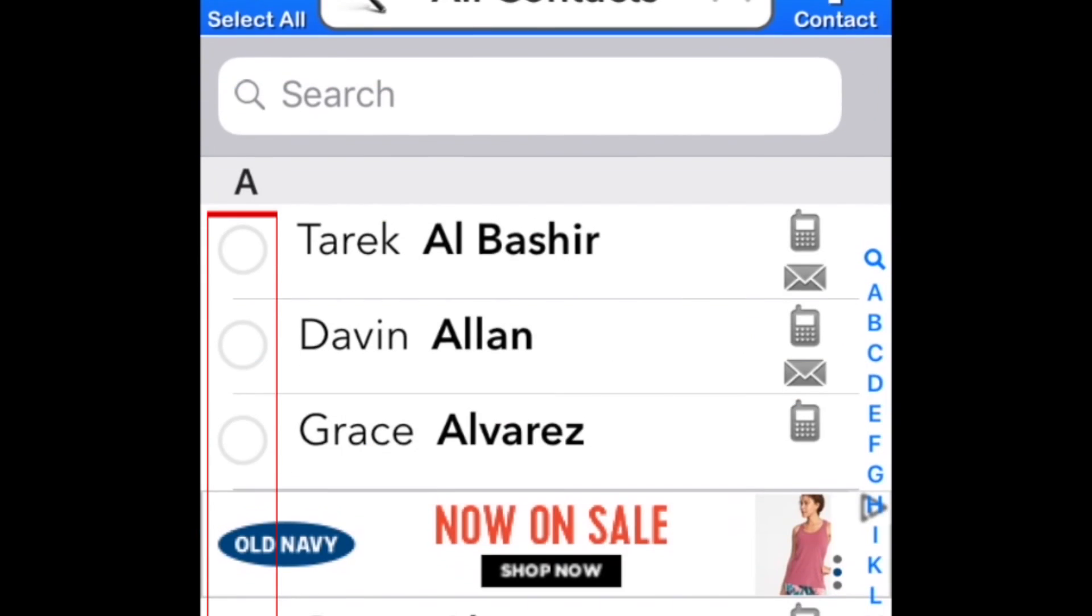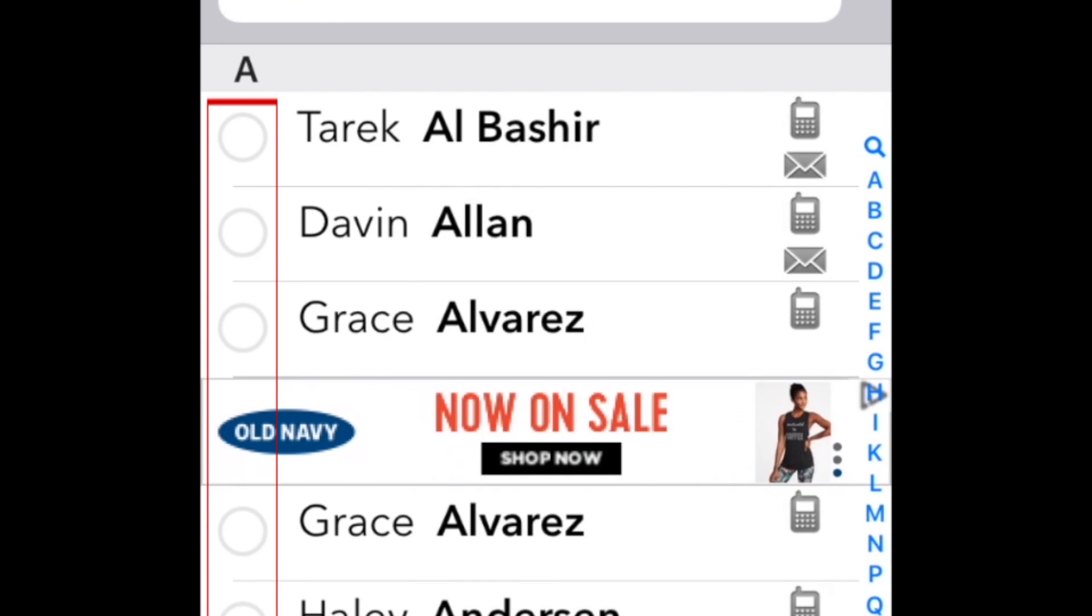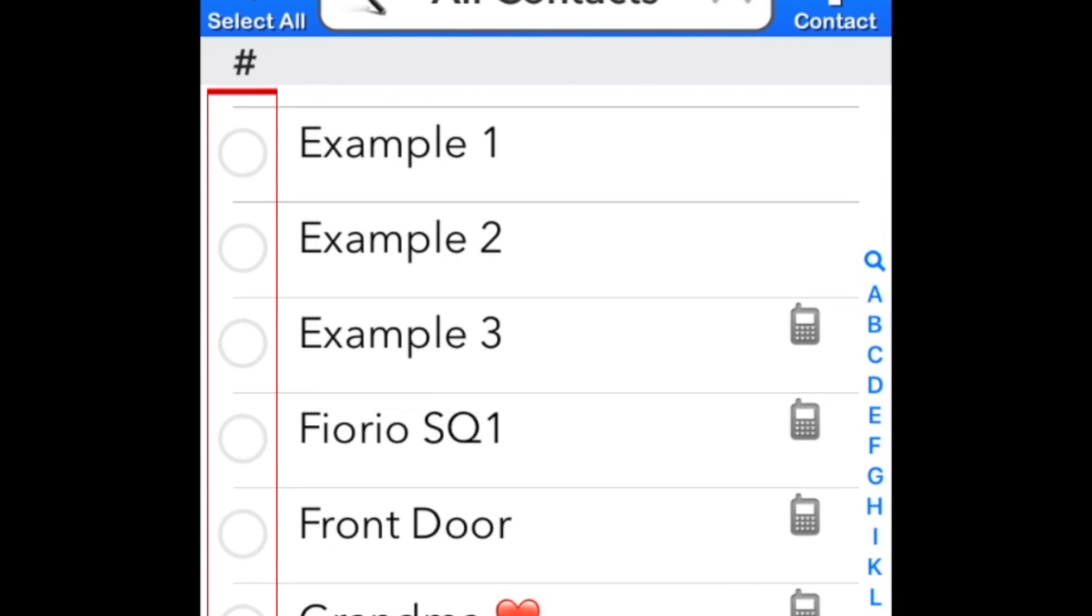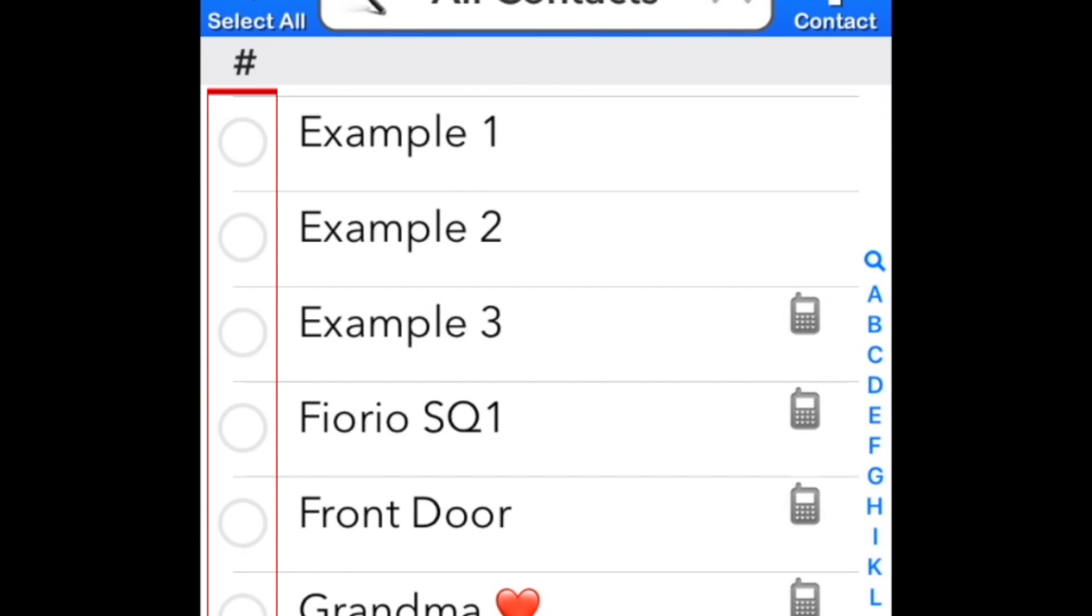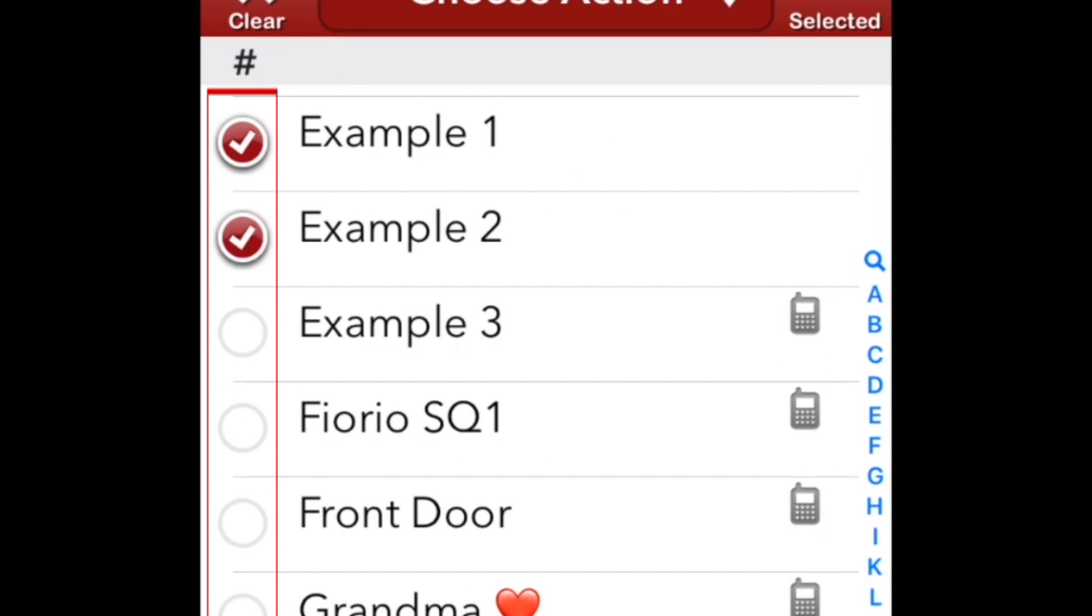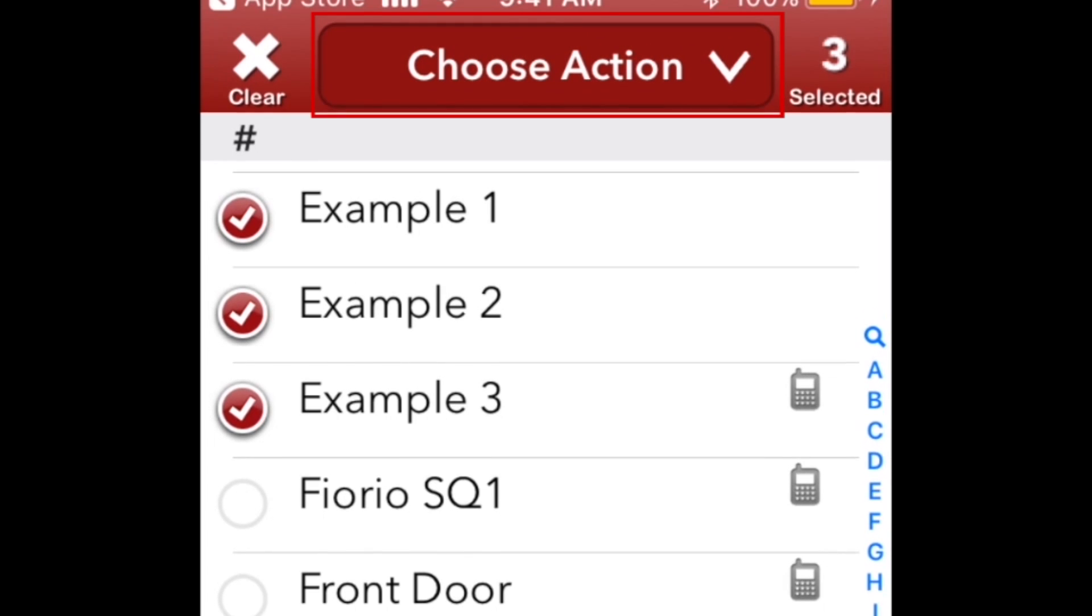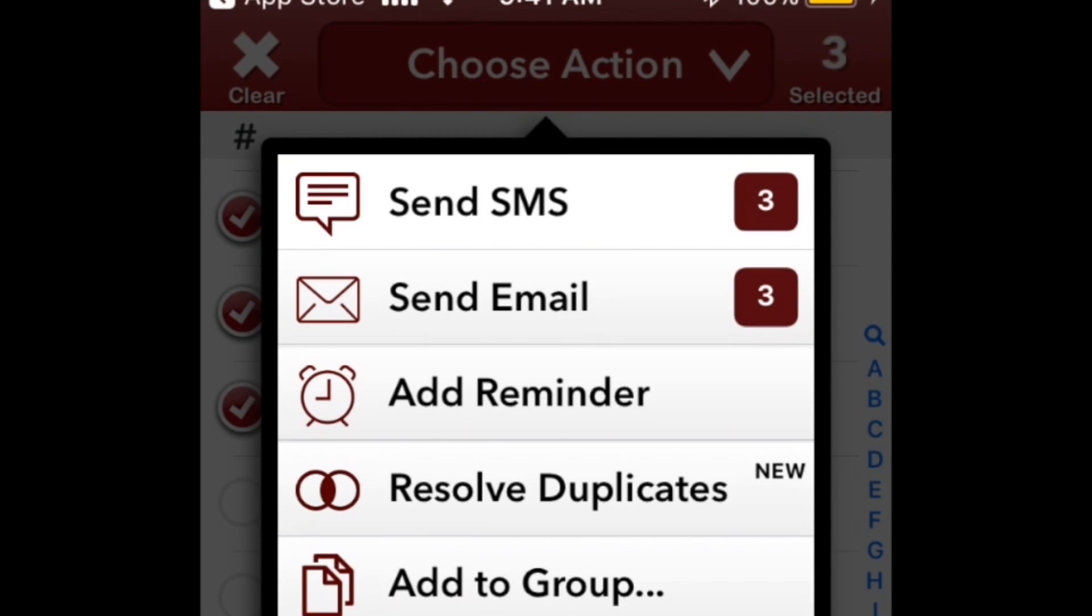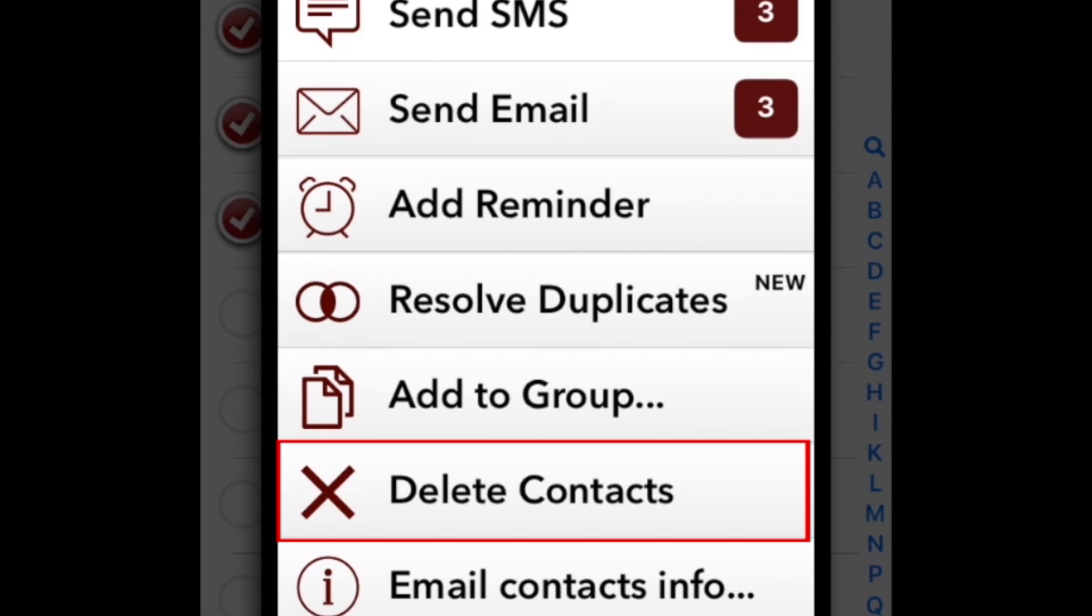Now tap the circle beside the name of each contact you want to remove. Once you've selected all the contacts you want to delete, tap Choose Action. Then select Delete Contacts.